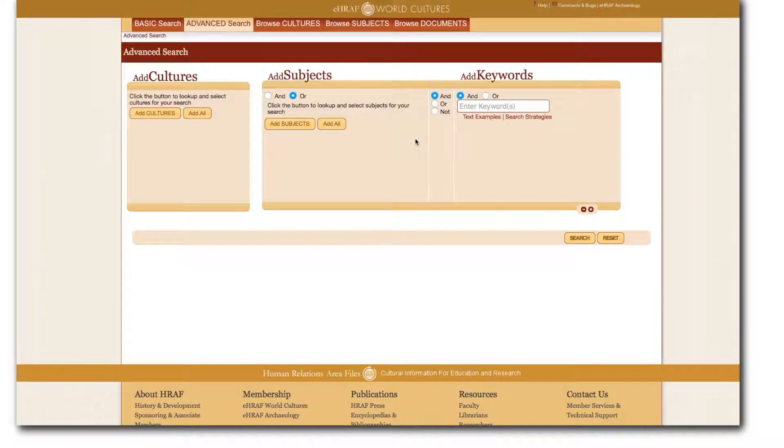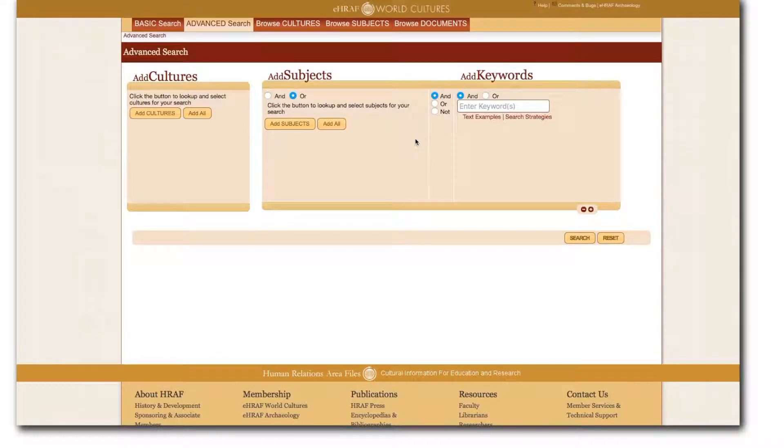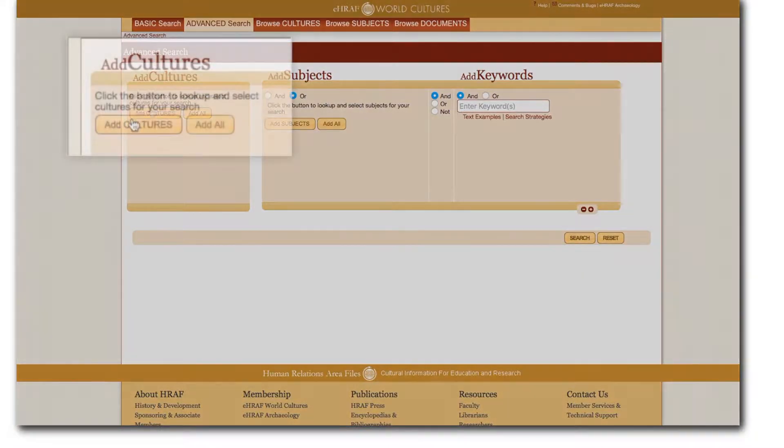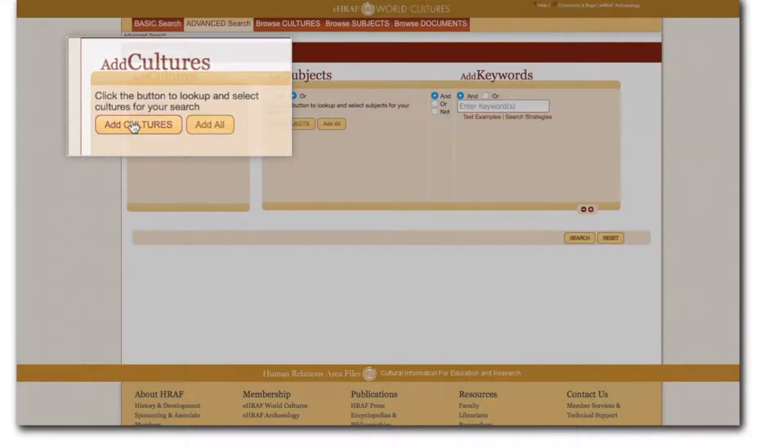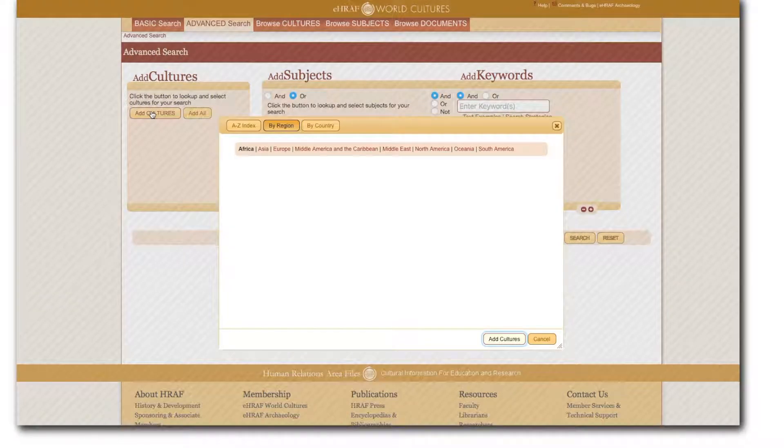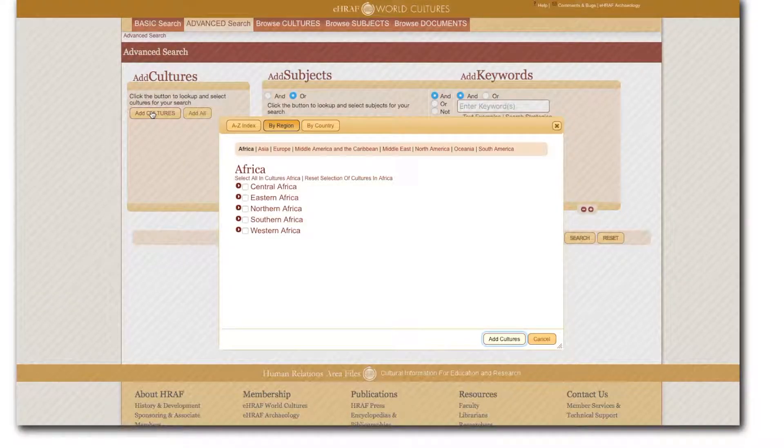Click on add cultures to browse for and select one or more cultures. Alternatively you can click the add all button to select all cultures or if you plan on also adding subjects and keywords to your search you can leave this form blank and search all cultures by default. When you click on add cultures a smaller window pops up.